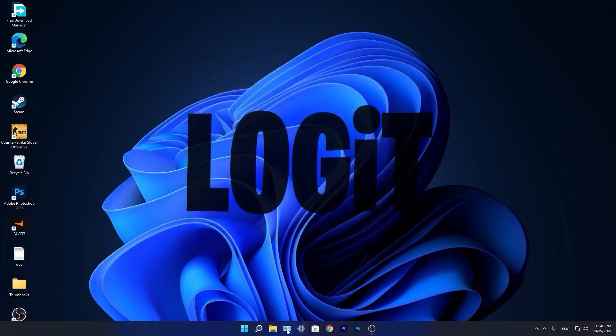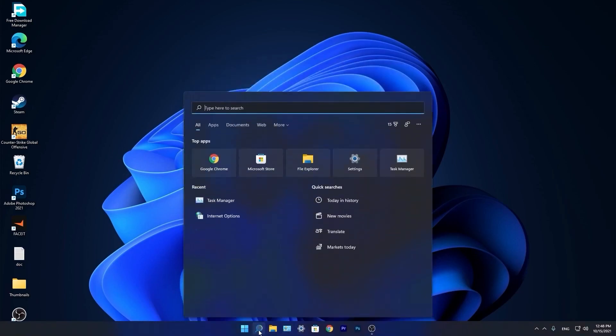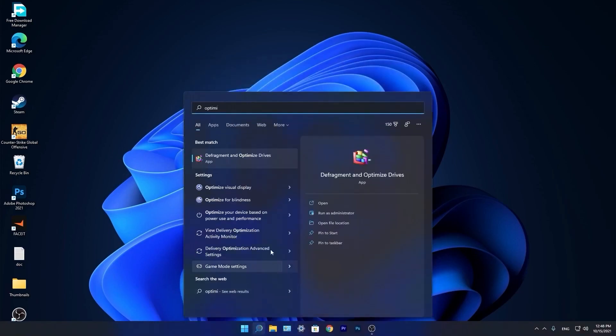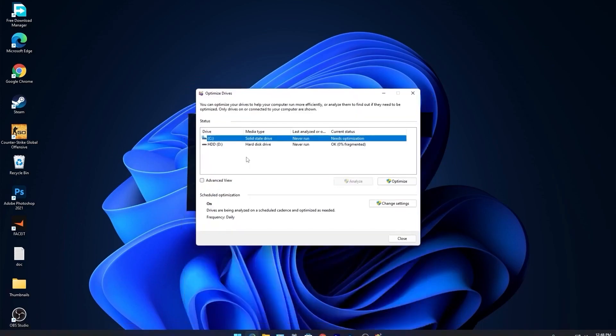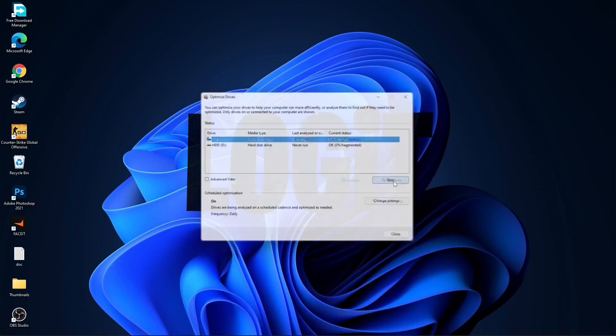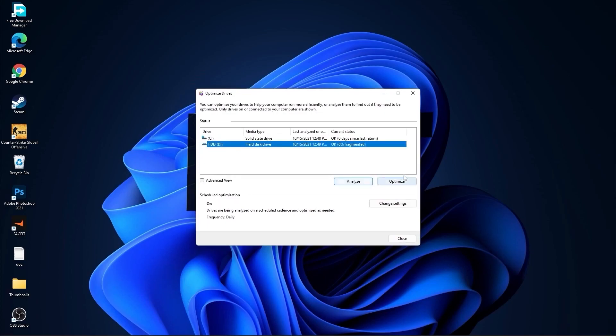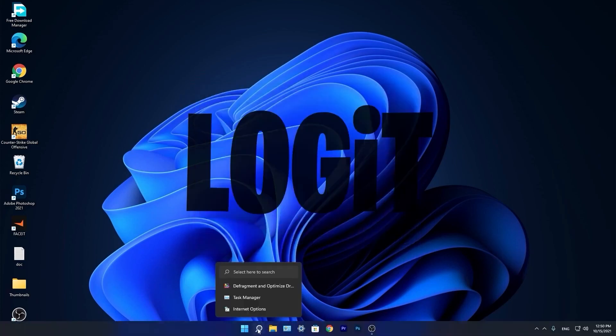Go again to the search bar, type Optimize, press on Defragment and Optimize Drives. Select your C drive and press on Optimize. Then go to the other drives you have, first press on Analyze and then Optimize.